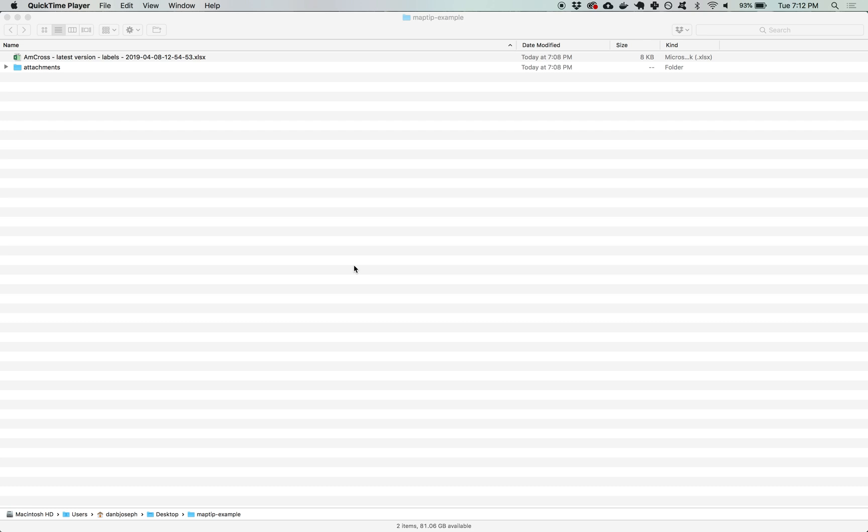I've downloaded my data and placed it in a project folder in this case labeled map tip example and you can see here I have both the XLSX spreadsheet data and also a folder of attachments that contains the image files.